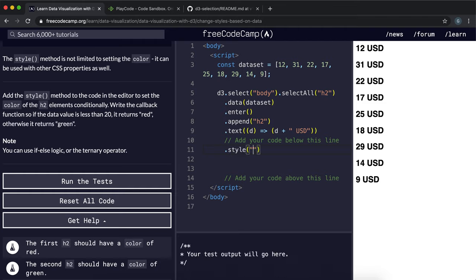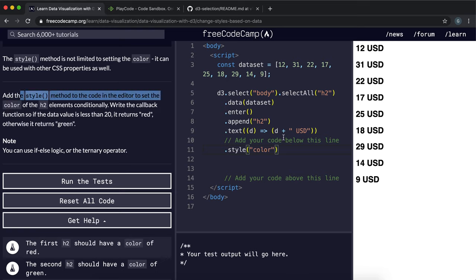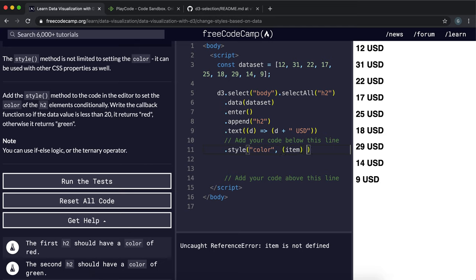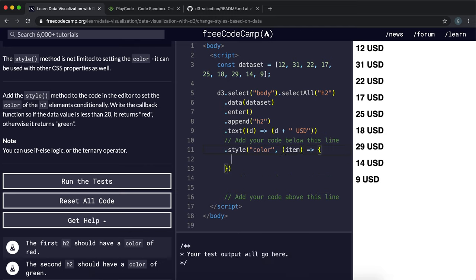Then as the first argument give it the property that we want to change, so that would be color in this case. And next we need to give it a function to run on each of these numbers to change the style, well specifically the color, based on the value in the array.